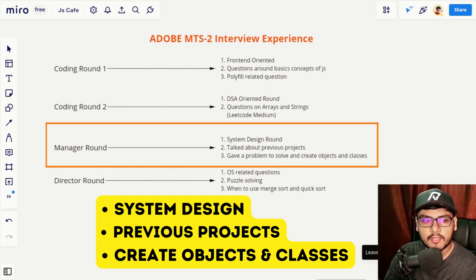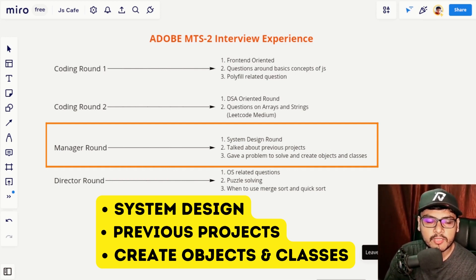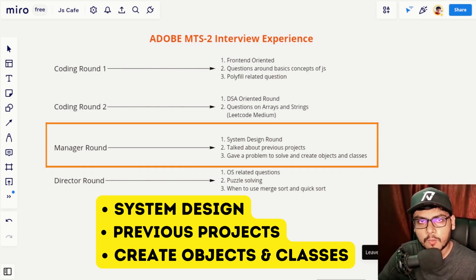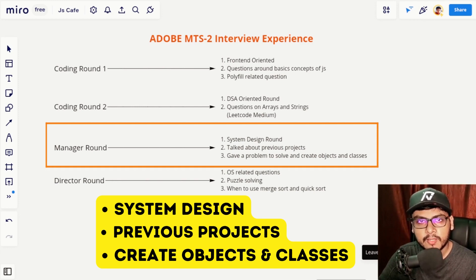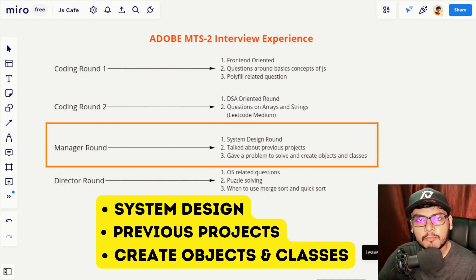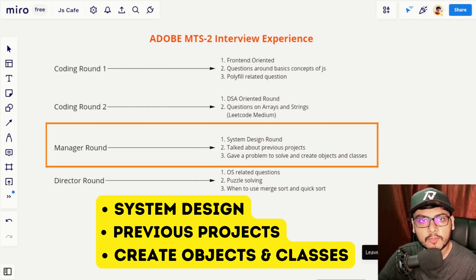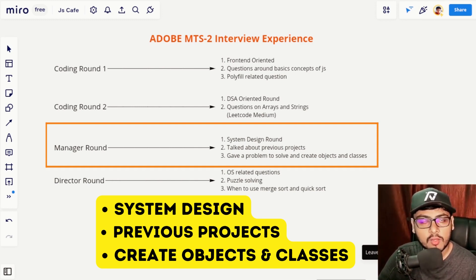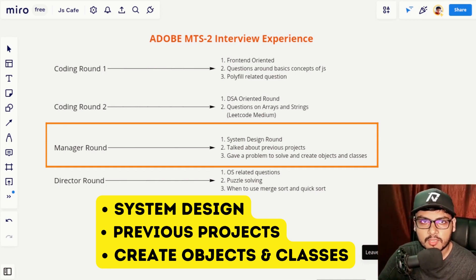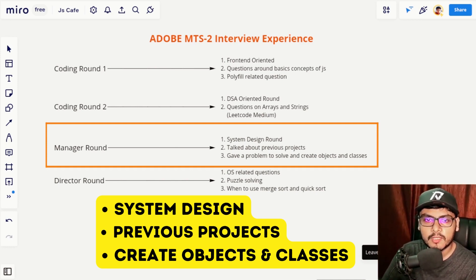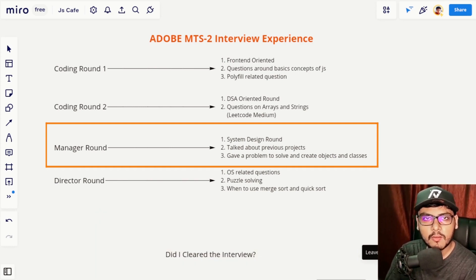Following that, I was given a problem where I had to represent everything in terms of classes and objects and define relationships between them. Be well prepared with object-oriented principles — you should be very clear on concepts like inheritance, polymorphism, and other OOP concepts. That was all about the manager round.